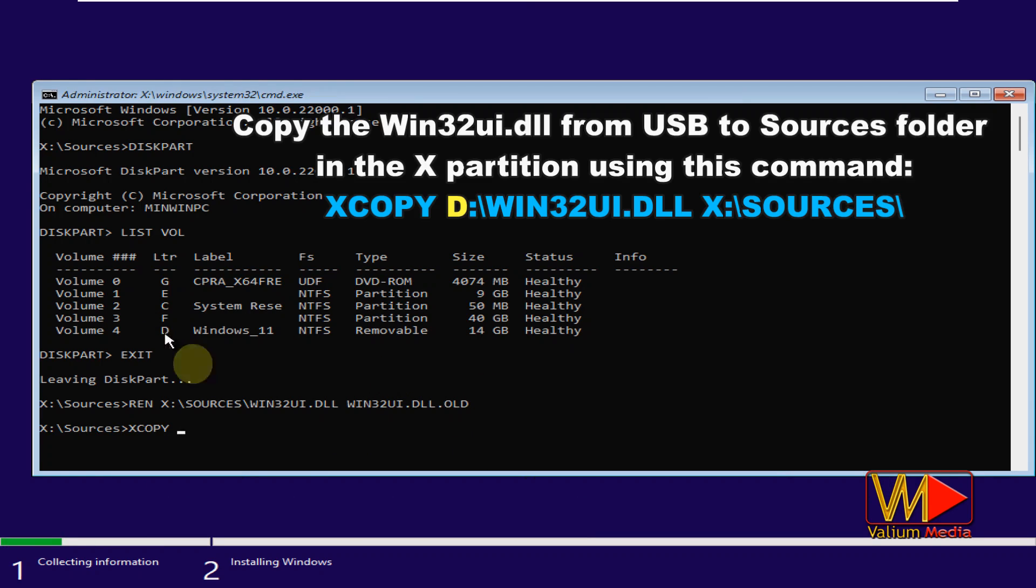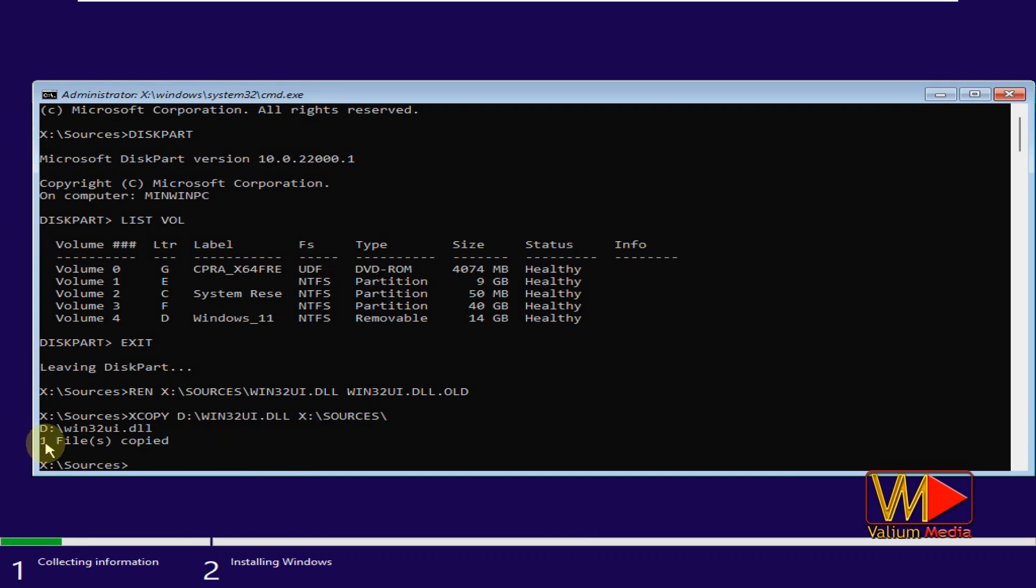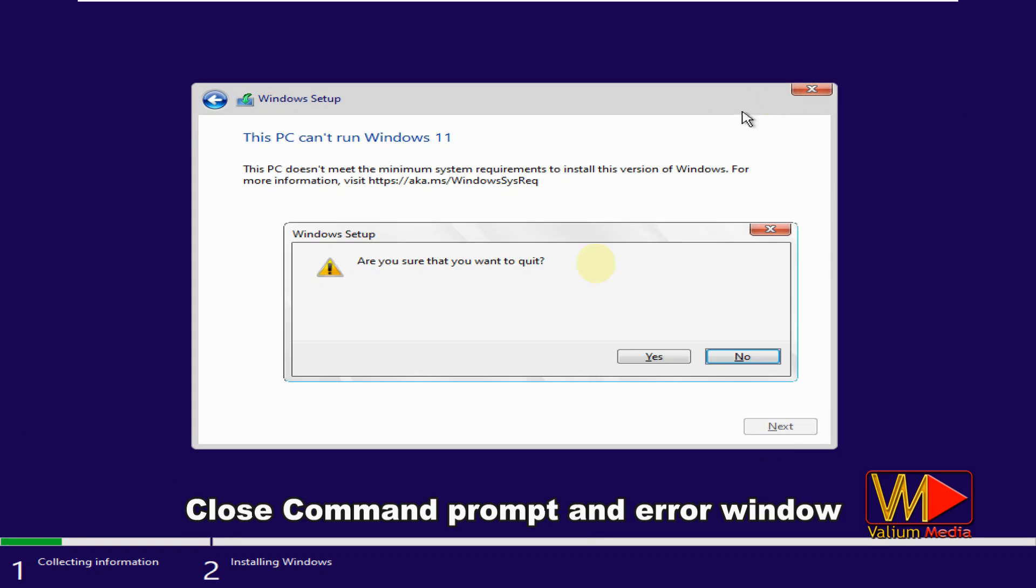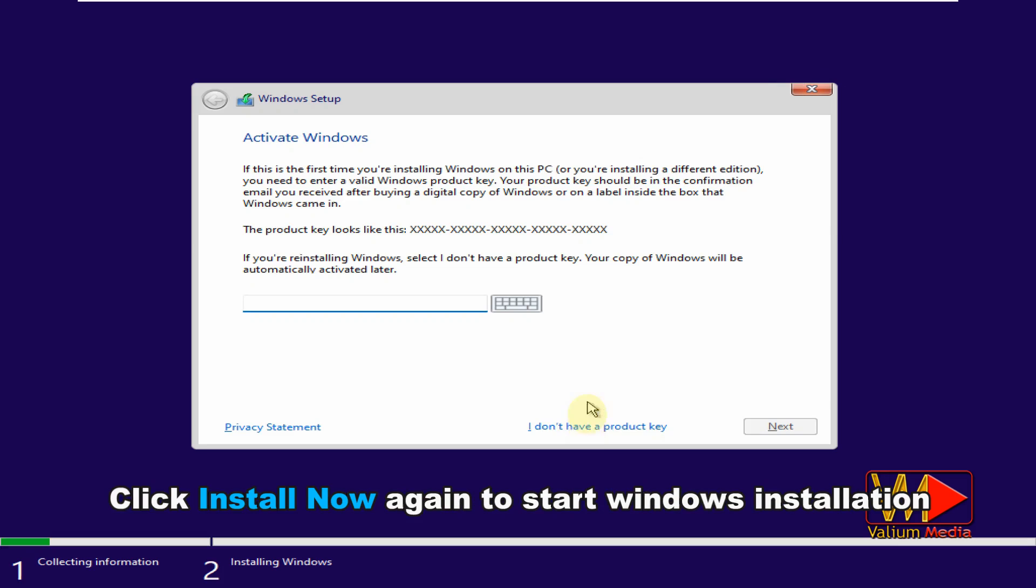Copy the Win32UI.dll from USB to sources folder in the X partition using this command. Close command prompt and error window. Click install now again to start Windows installation.